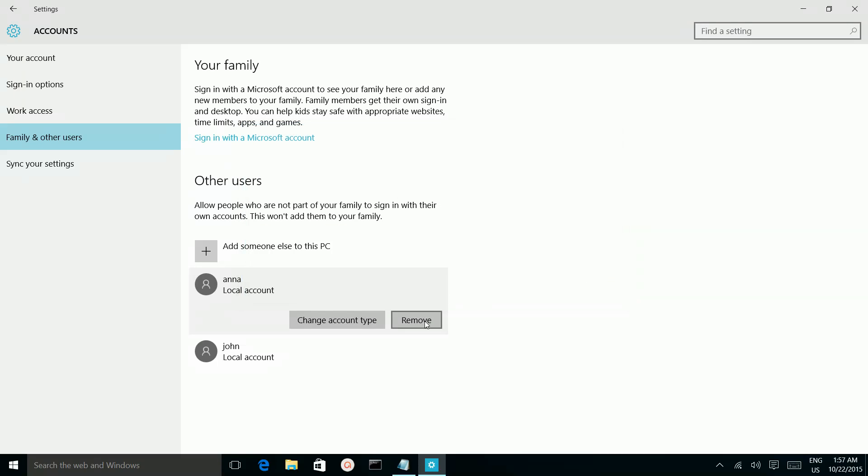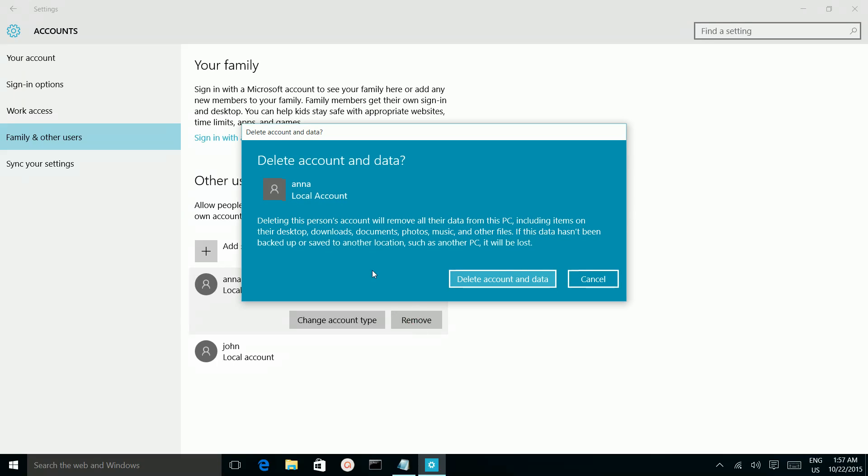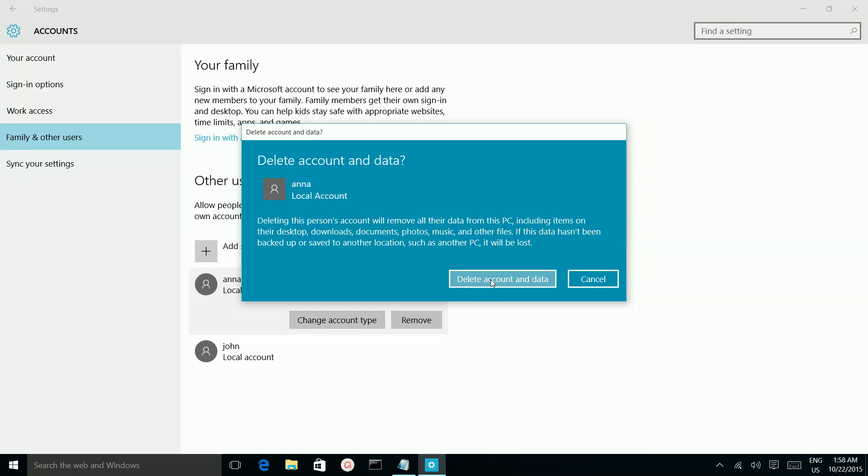Okay, let me remove one user. Deleting this person's account will remove all their data from this PC, including items on their desktop, downloads, documents, photos, music and other files. If this data has not been backed up to another location, it will be lost. So if you delete this user, all their data will be deleted. Let me delete it. Delete account and data, click on that one.